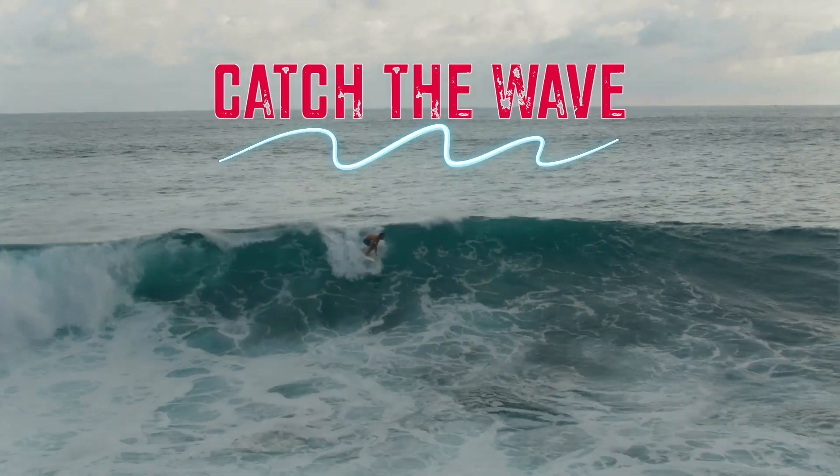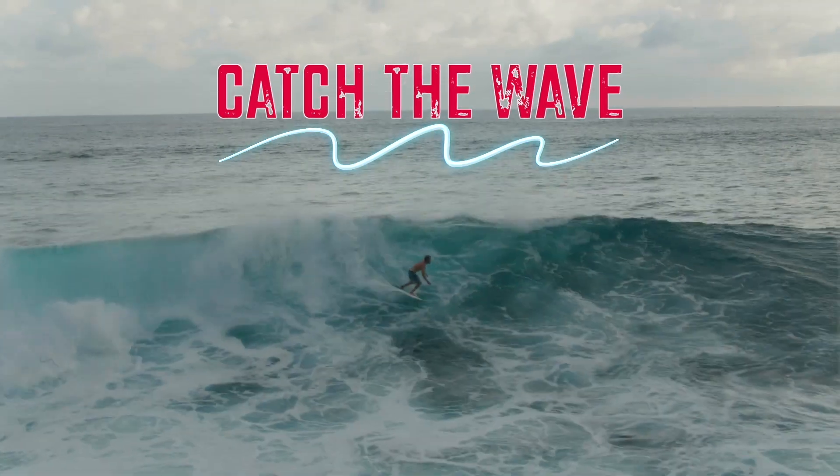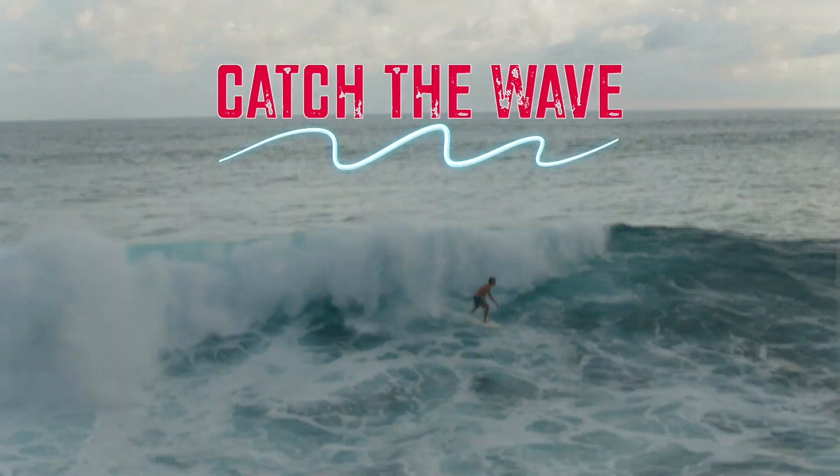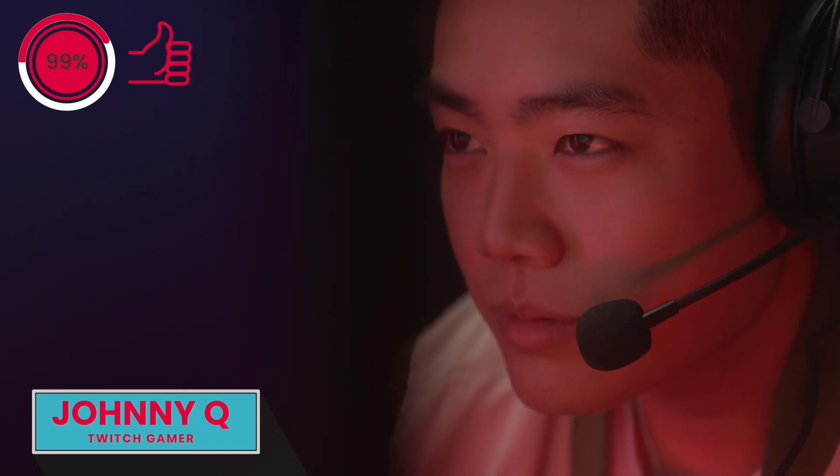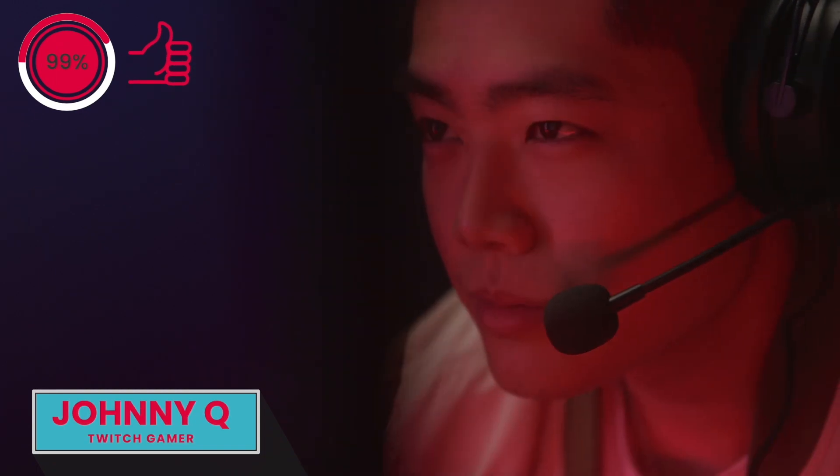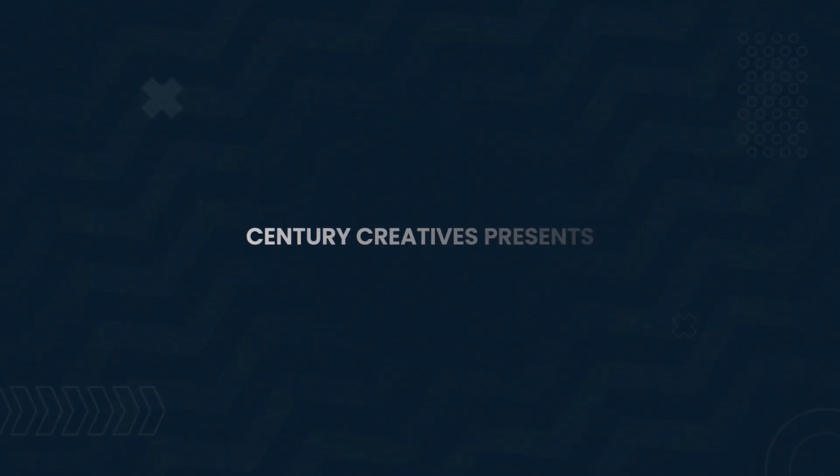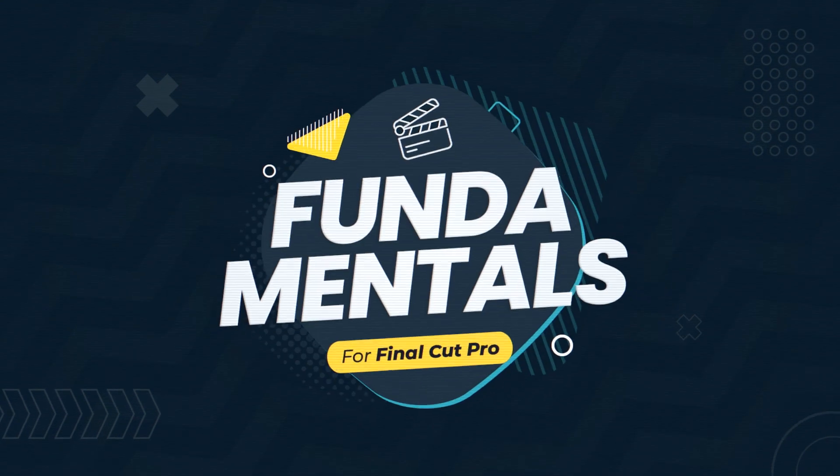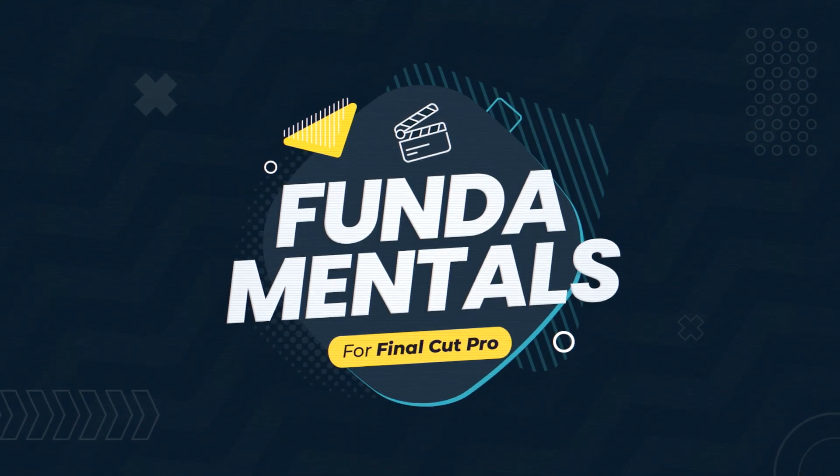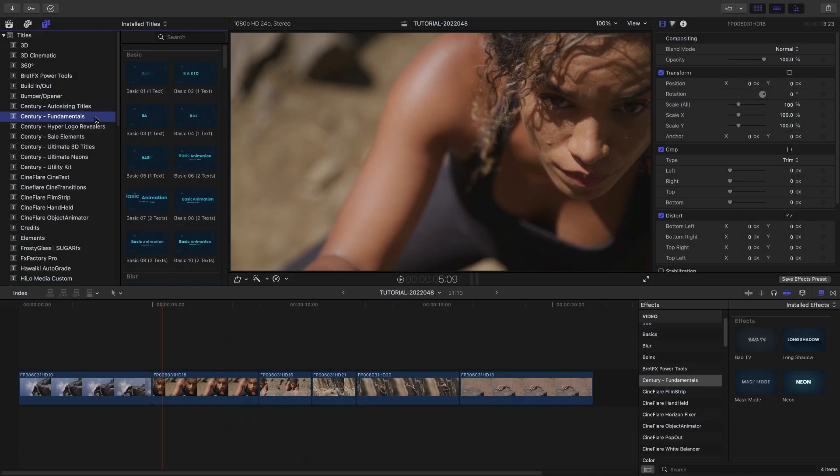Create eye-catching screens quickly and easily with the 100-plus professionally designed and animated templates in Century Creative's Fundamentals. This product was created exclusively for Final Cut Pro.